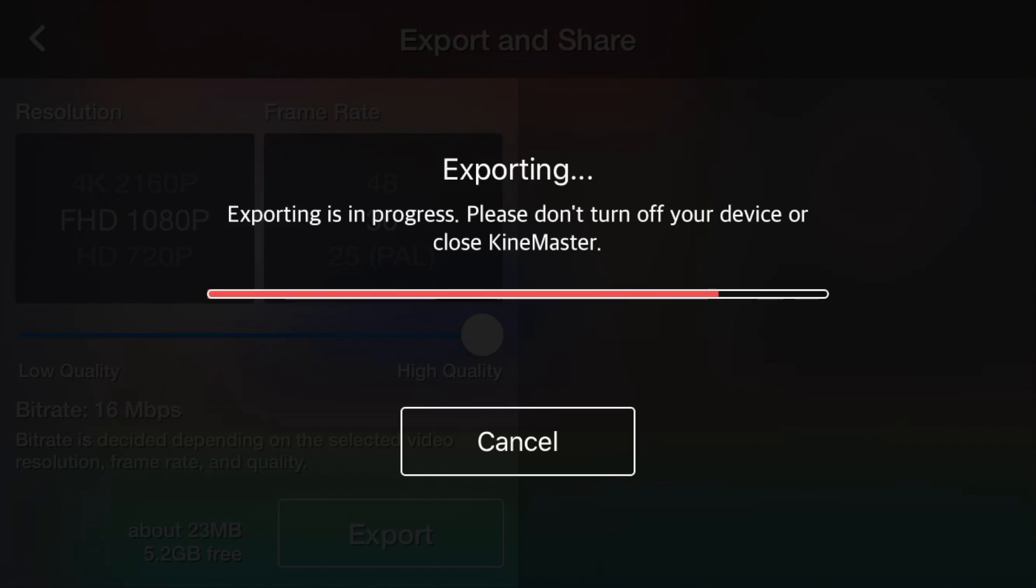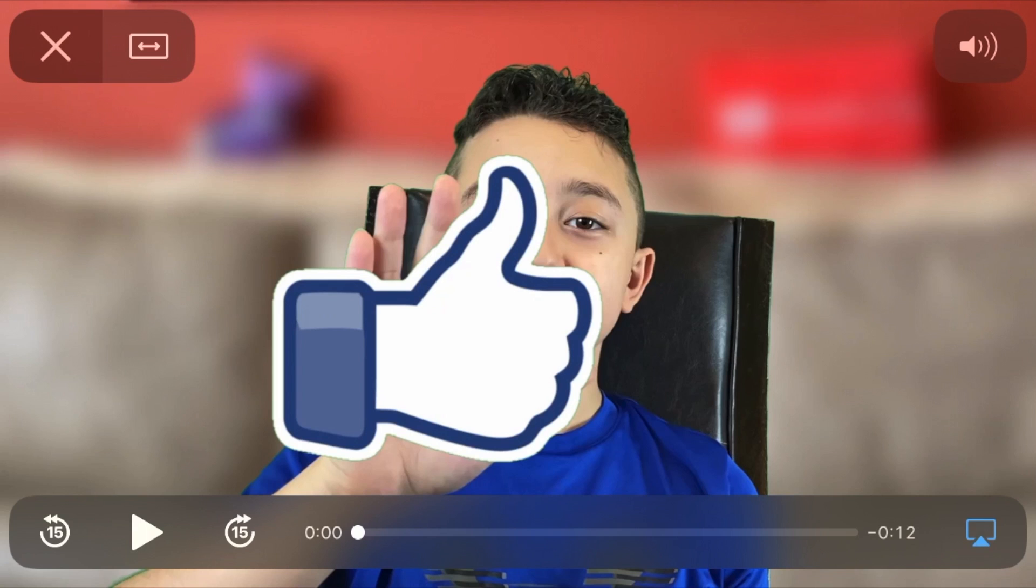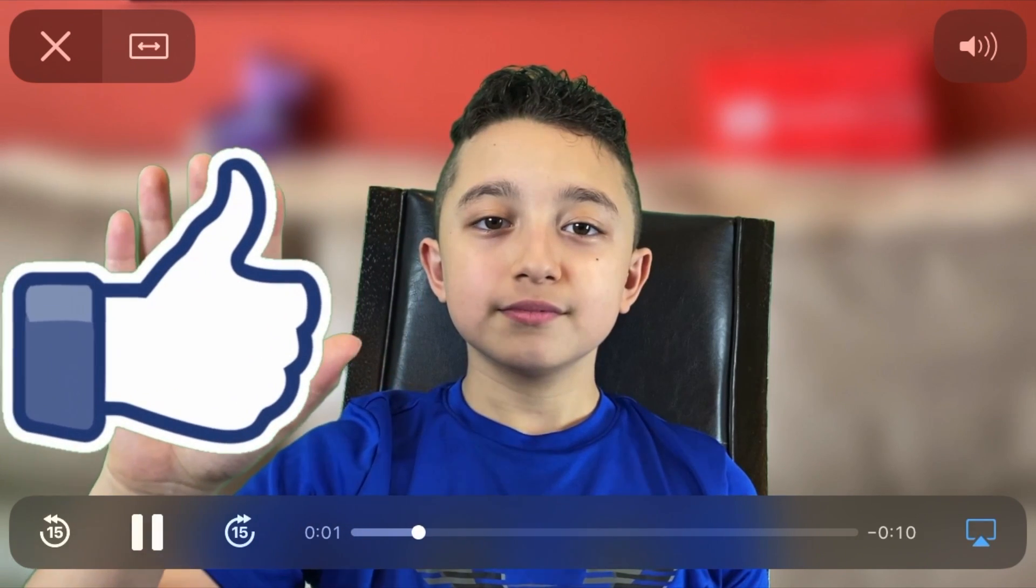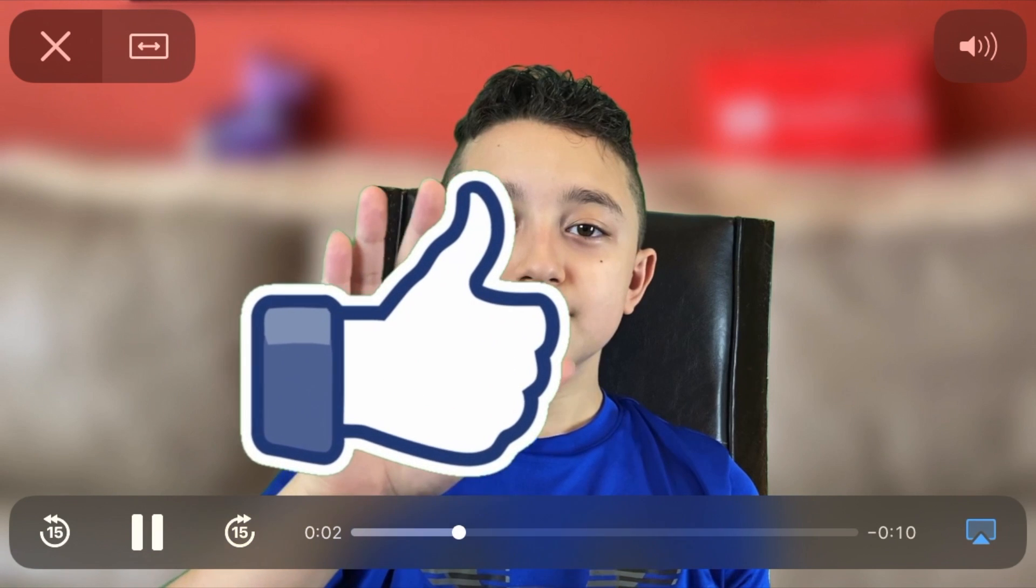Let's export it. Here's the clip. Keep in mind, I skipped a couple of frames, but this is just to show you. You see? So the like button was moving with my hand together.